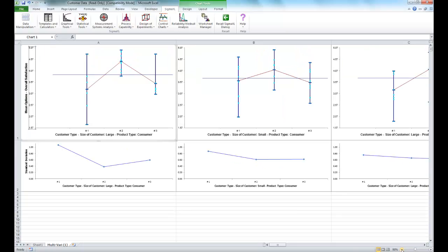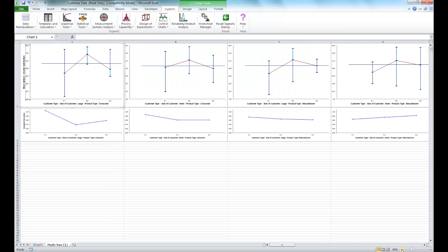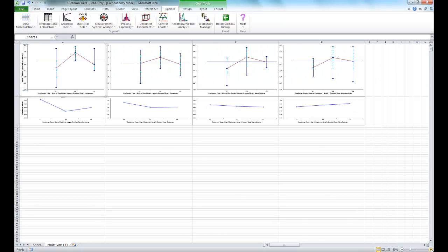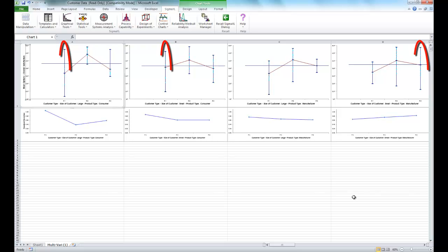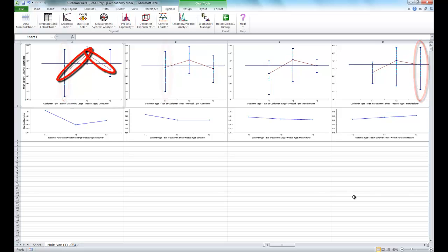Now if I zoom out to give a better look at the entire chart, we can see that this multivari chart reveals that the dominant source of variation is within customer type, followed by between customer type.